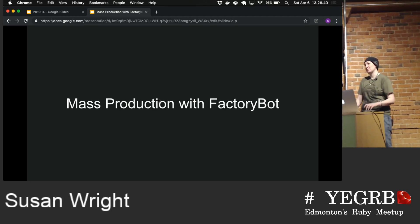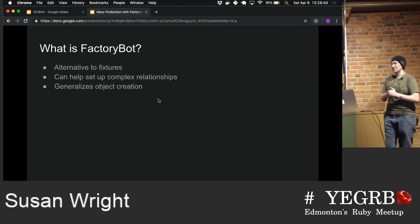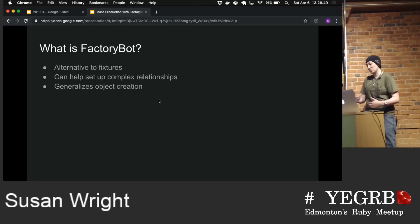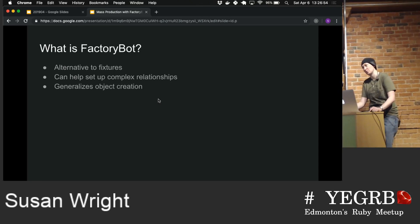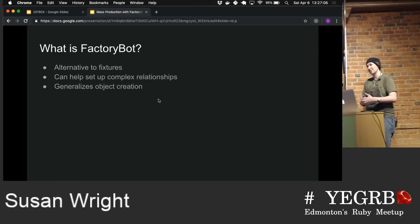This gem is primarily used for tests, and what it does is it's an alternative to fixtures. Fixtures is kind of the default that Rails gives you out of the box. But if you use Factory Bot, you can create models and persist them to your database. So if you're relying a lot on callbacks or after-commit hooks, you get a little bit more realistic expectations from your tests.